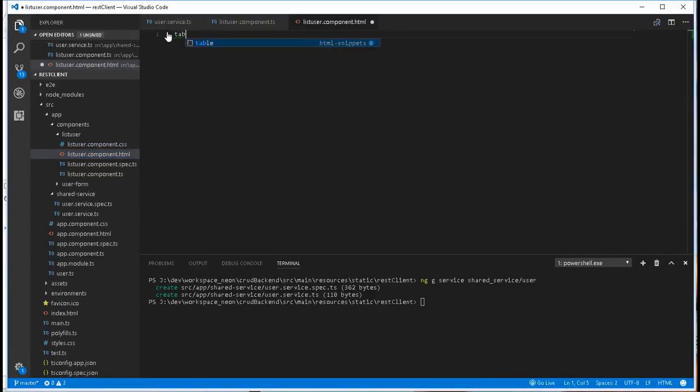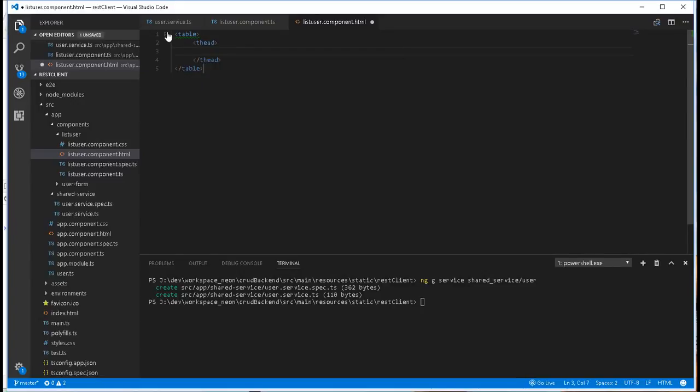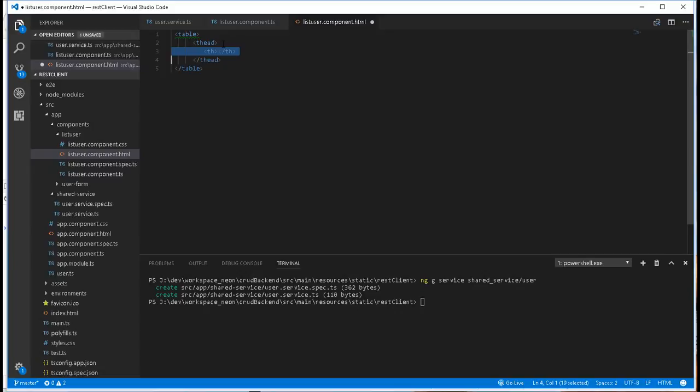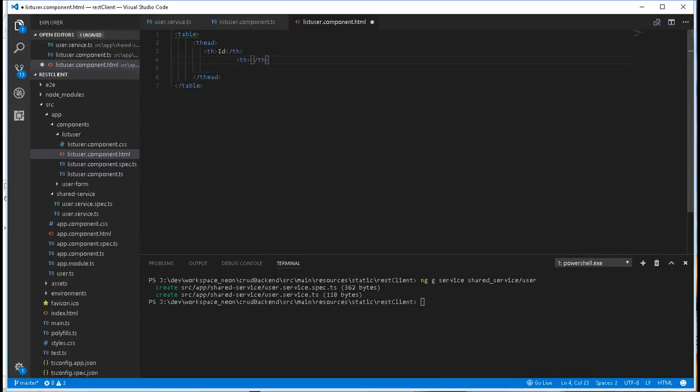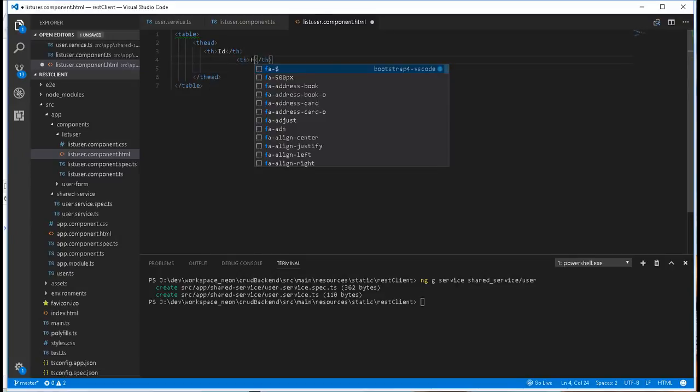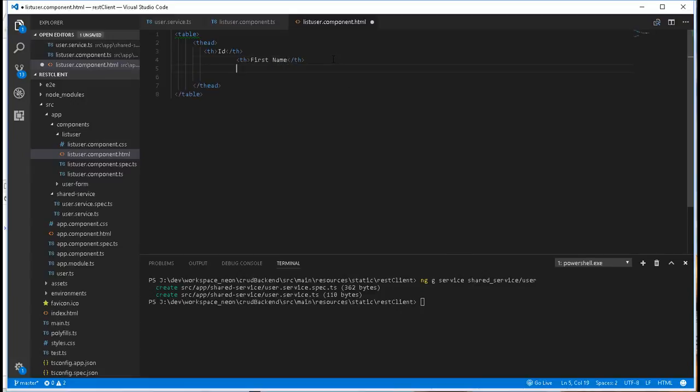So table, I'll create the table header, so thead. Inside here we'll have the ID. So I'll just copy this. The first one here will be the ID, the next one will be the first name, and the last one will be the last name.